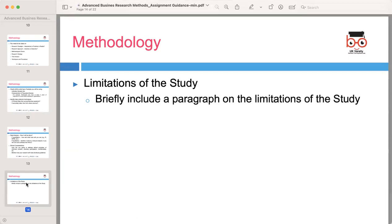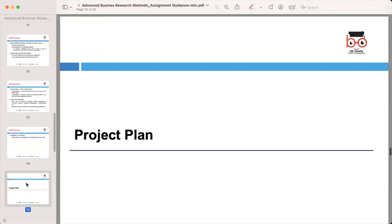In the methodology section, briefly include a paragraph outlining the limitations of your study. Identify potential constraints or factors that may affect the scope or generalizability of your findings.